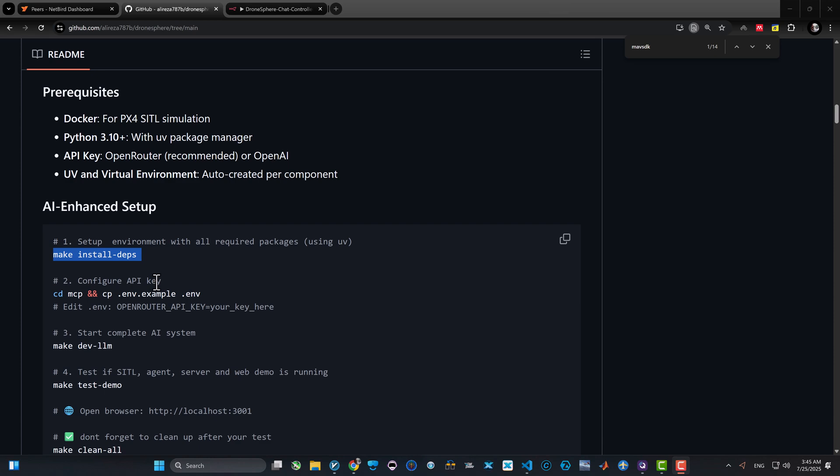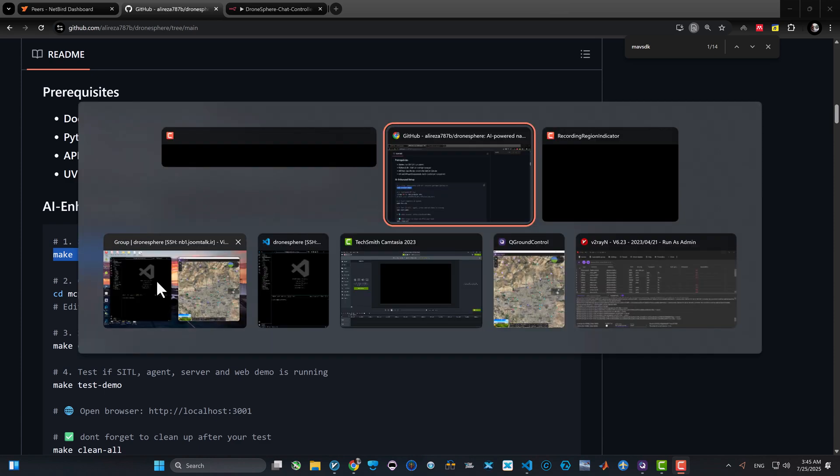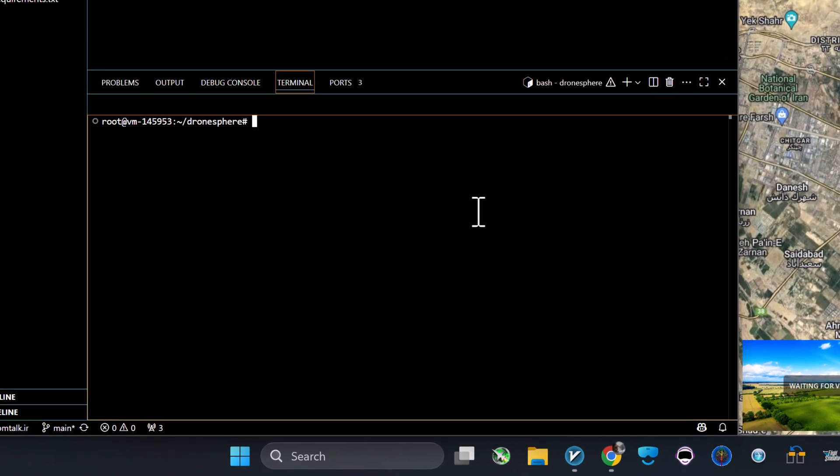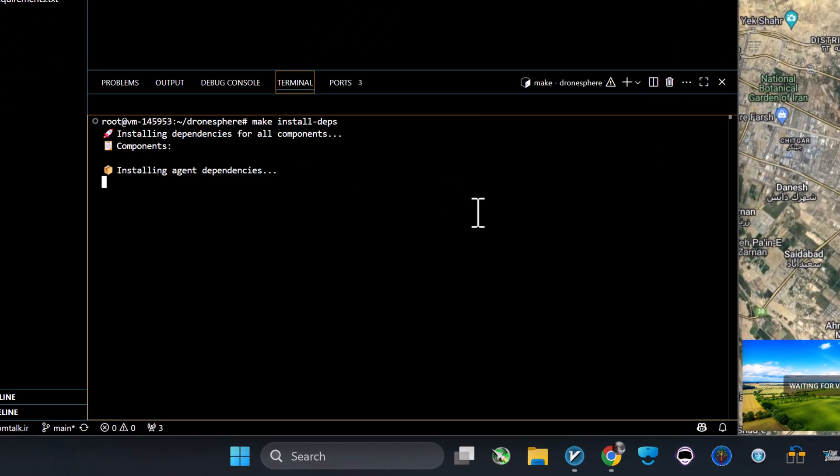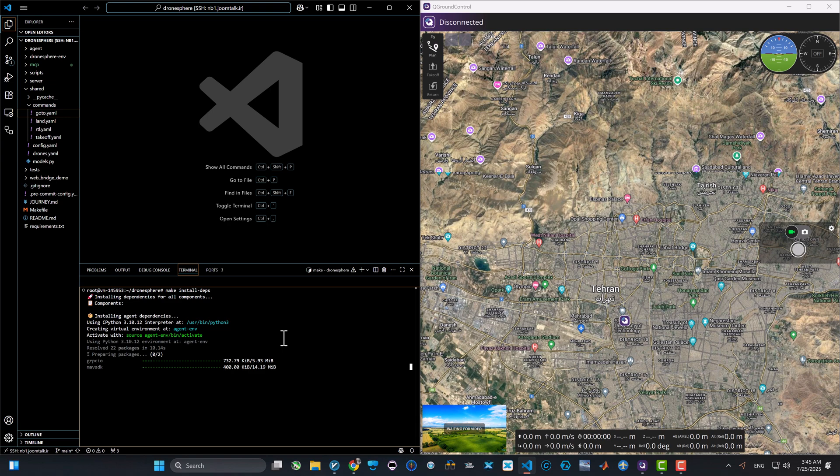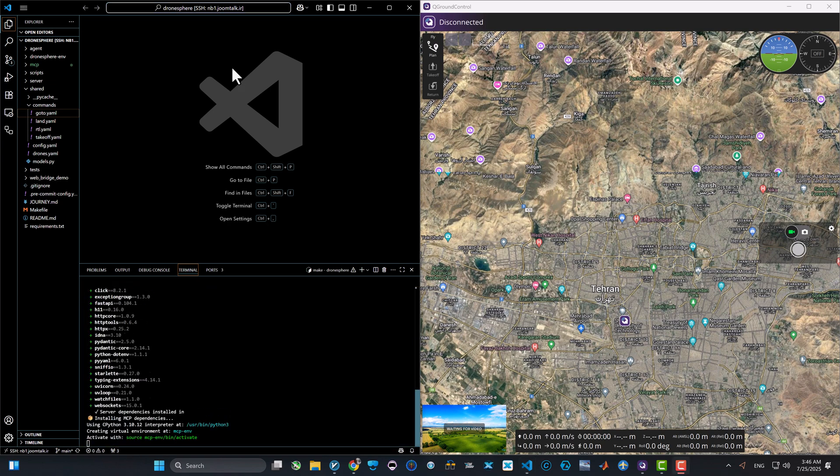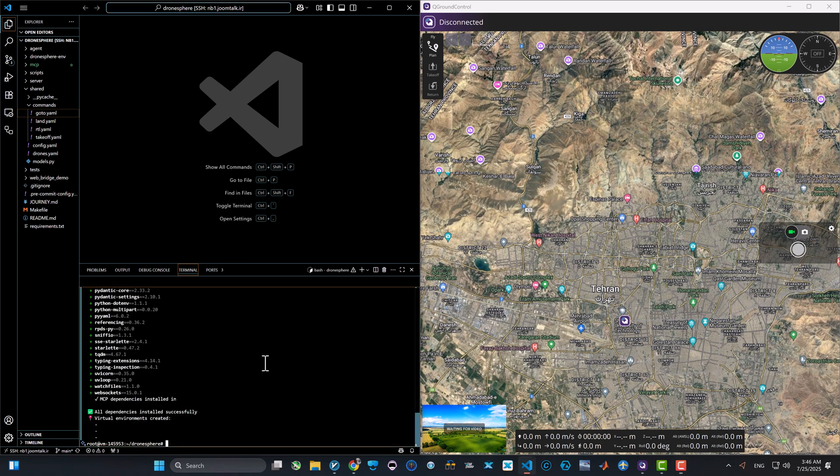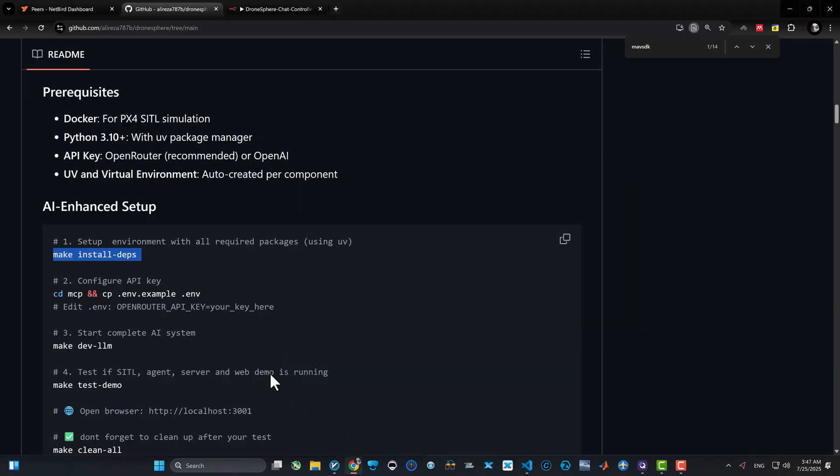All you need to do after cloning the repository is using this one line of command which is 'make install deps'. It will go ahead and use UV and install all the Python library and packages that DronesSphere relies on. DronesSphere created from three different sections: agent, server, and an MCP interface. And this command will install all the dependencies and three virtual environments for this project.